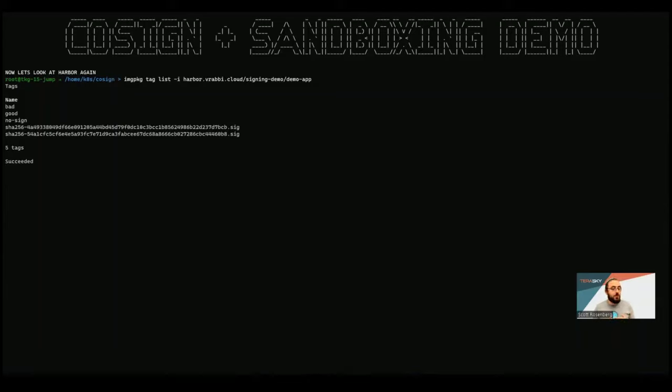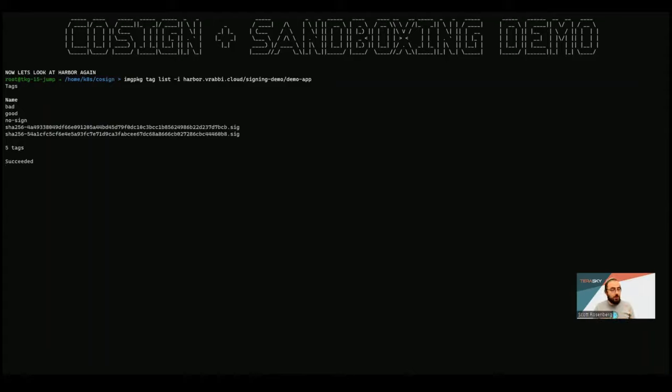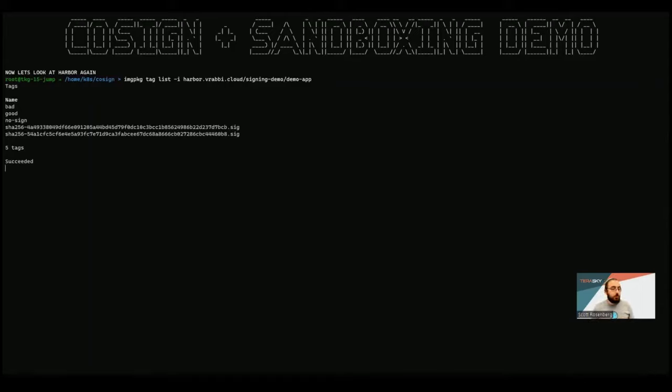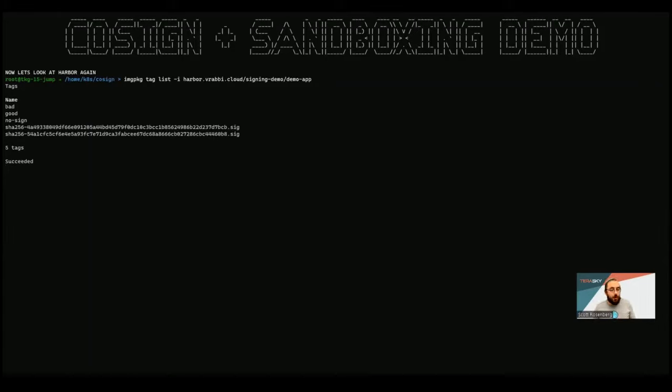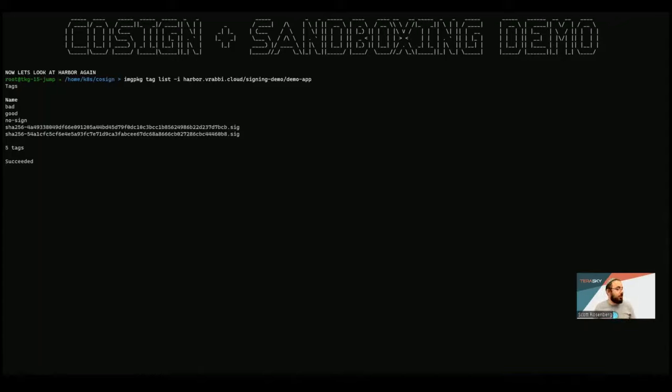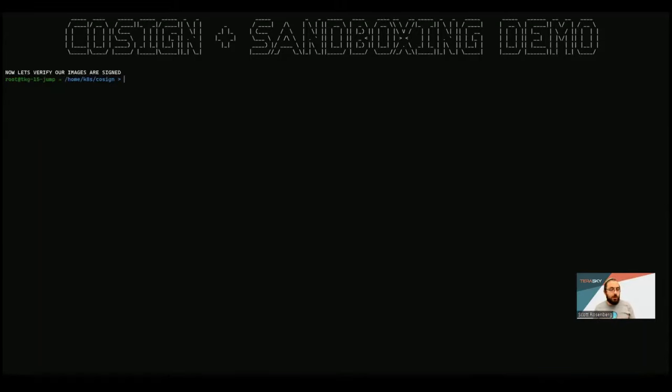And the reason we're using SHAs is because that is something that is not changeable. So we know that we will always be targeting the exact artifact that we want, because tags are mutable, we could change what the good tag or the bad tag points to. So in this case, we're using the SHA as the name for the signature, which allows us to make sure that we're not going to override a tag and then think that it's signed, even though it actually isn't. Right. So this is a really nice security feature.